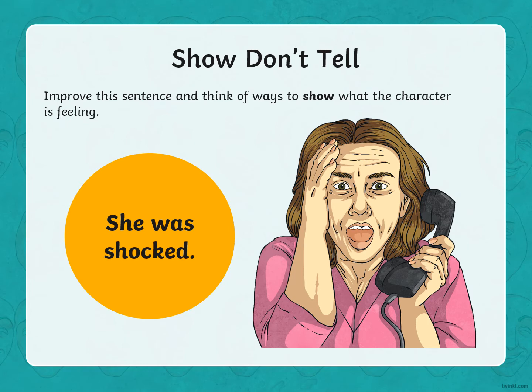For this one: 'She was shocked.' You could change 'she' into a name if you'd like. Then write a sentence — I don't want you to tell me she's shocked, show me. What might you do when you are shocked? That picture there gives us a bit of a clue. Again, pause the video so you can have a go.